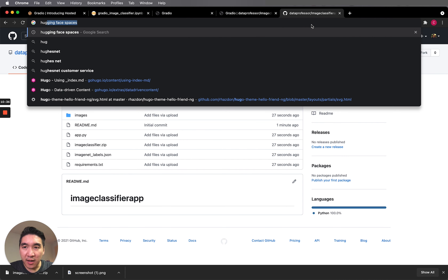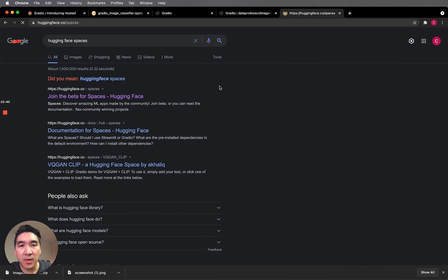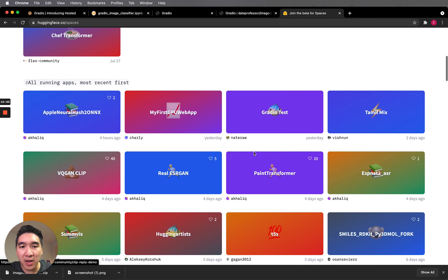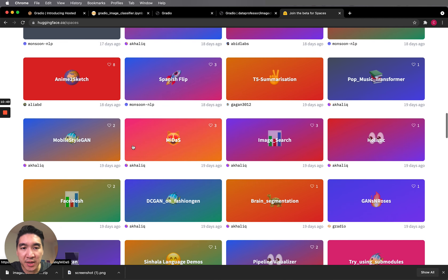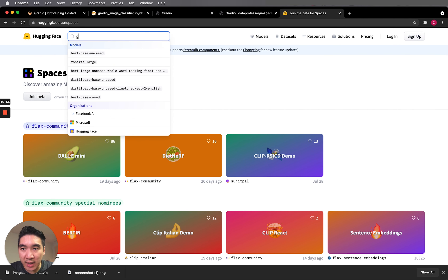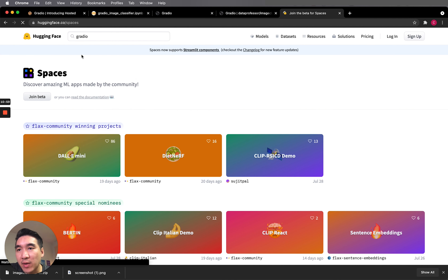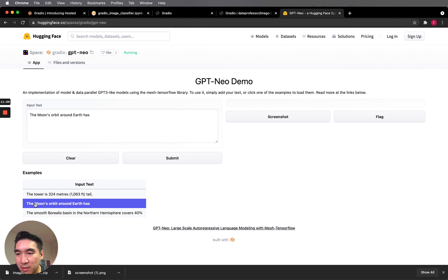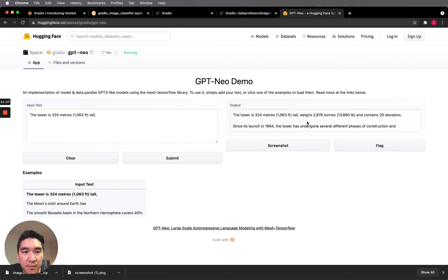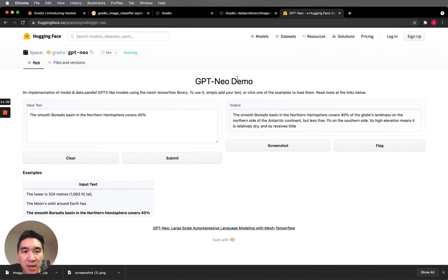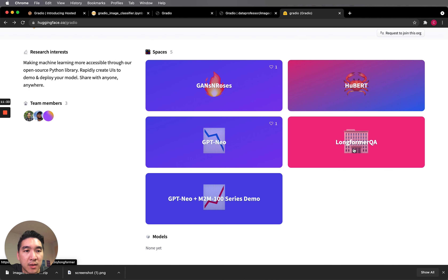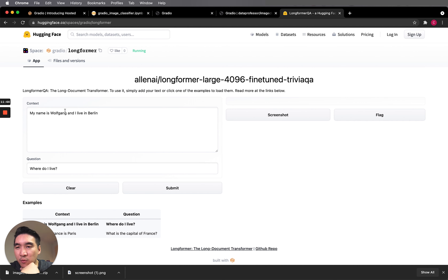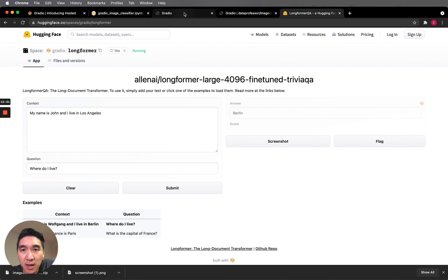The other option is the Hugging Face Spaces platform — I'll provide links in the video description. You can explore example demos built by others. Let me show the ones built from Gradio. I'll search for Gradio and click on the Gradio organization. Here I'll click on GPT-Neo — an open source alternative to GPT-3 — and try some example text generation. There's also a Longformer Q&A demo where the context is 'My name is Wolfgang and I live in Berlin,' the question is 'Where do I live?', and the answer is Berlin.